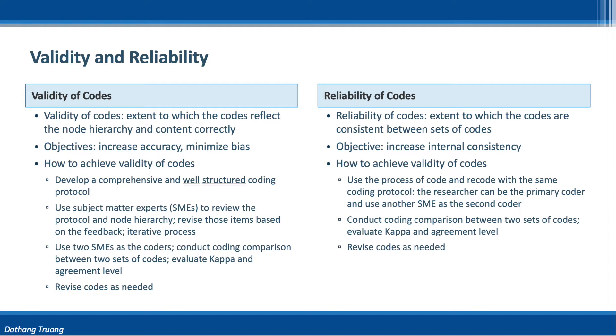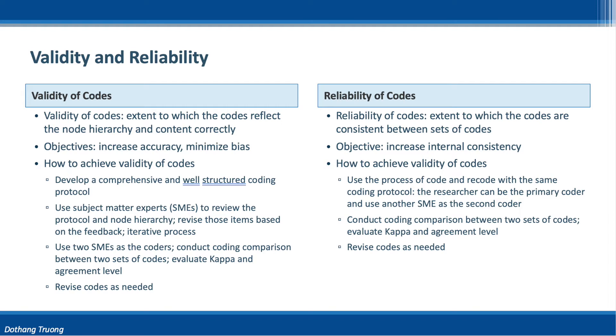Since we do not have the gold standards for qualitative data coding in order to ensure the codes are valid, we need to develop a comprehensive and well-structured coding protocol because a weak coding protocol would likely increase bias in the coding process. Minimizing bias in coding is a key to achieving validity.